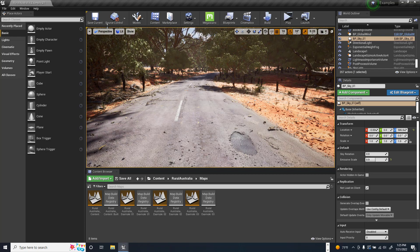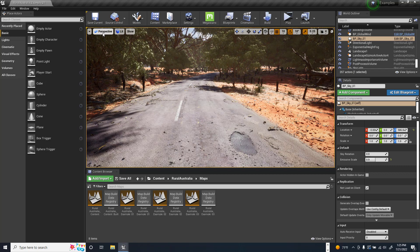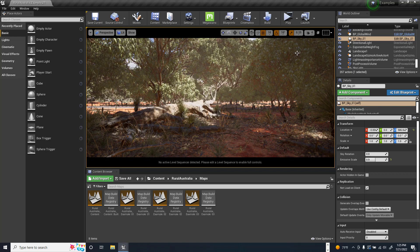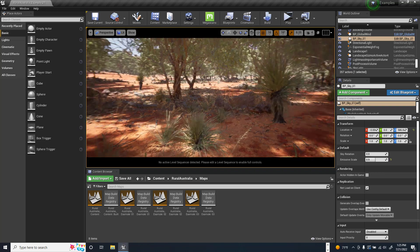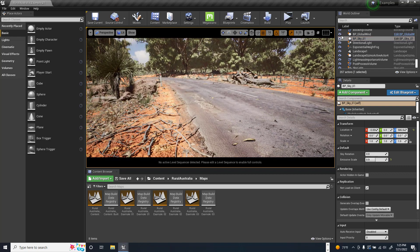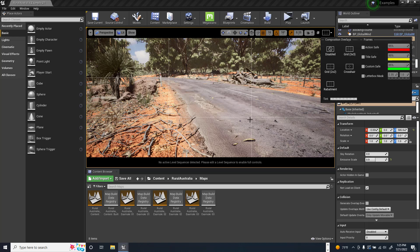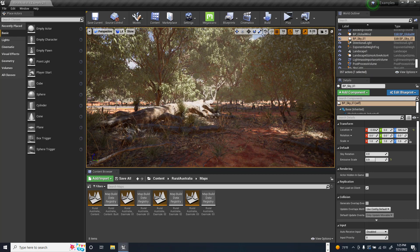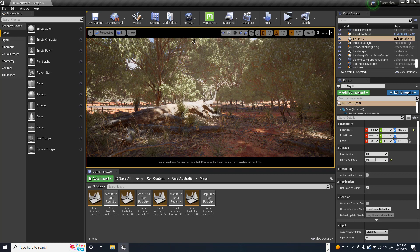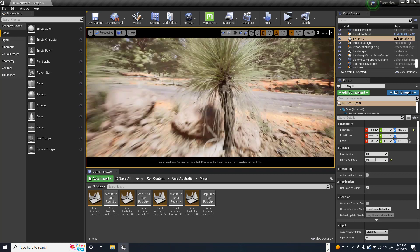Let's dive right in. First thing I want to point out is this is the regular perspective camera, and if I switch here I can go to cinematic viewport. Now I have some additional controls — I can set my grid for rule of thirds, center, or crosshair. I can also have safe areas and stuff like that, which I didn't have with the default viewport. I'll put it back to cinematic viewport.